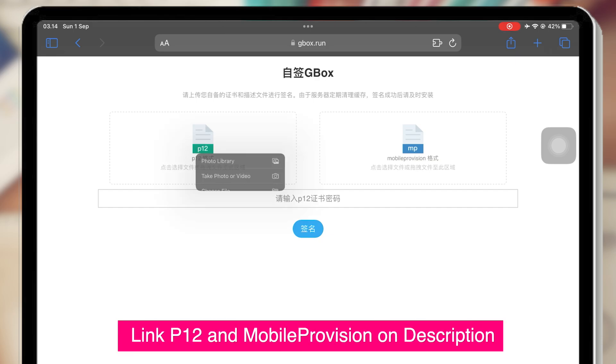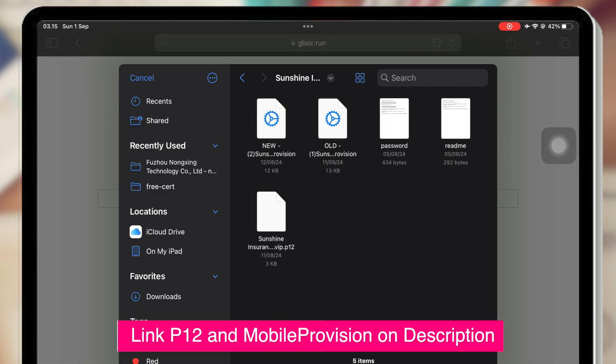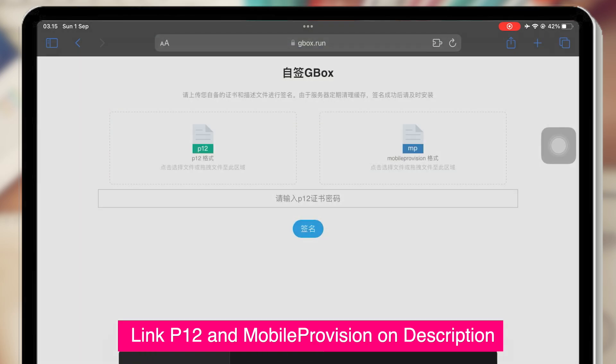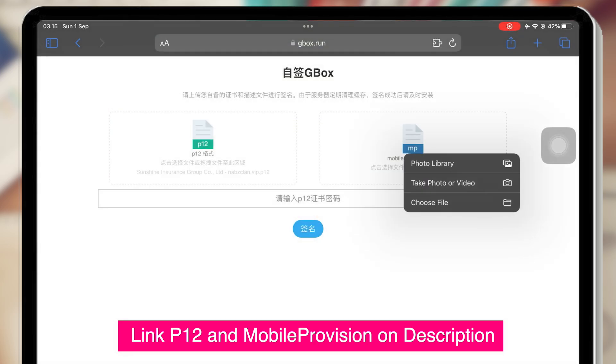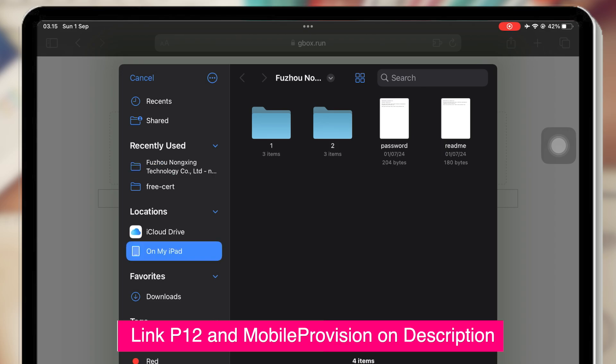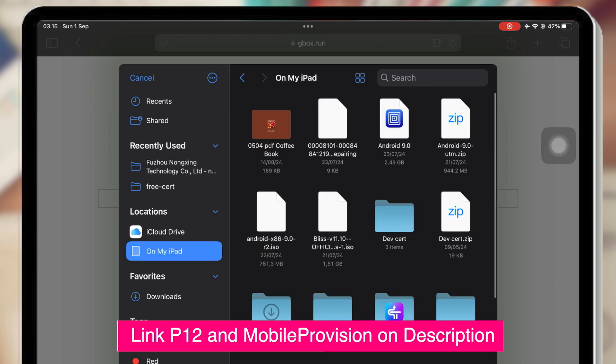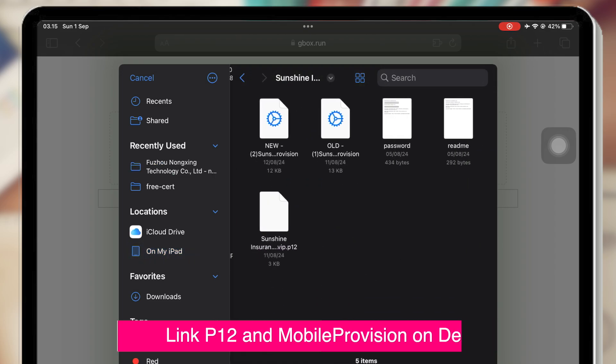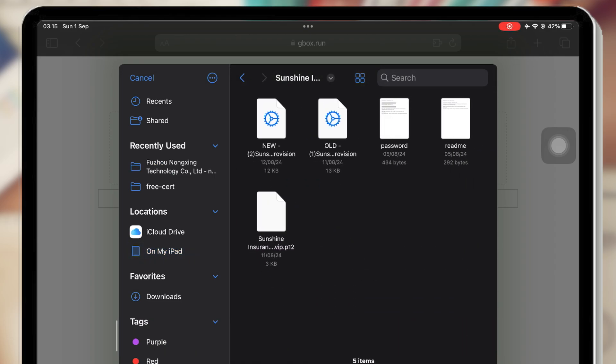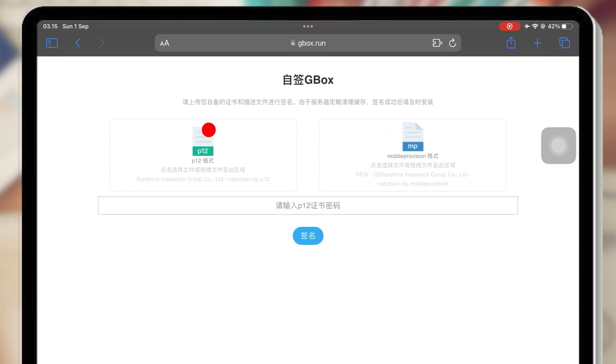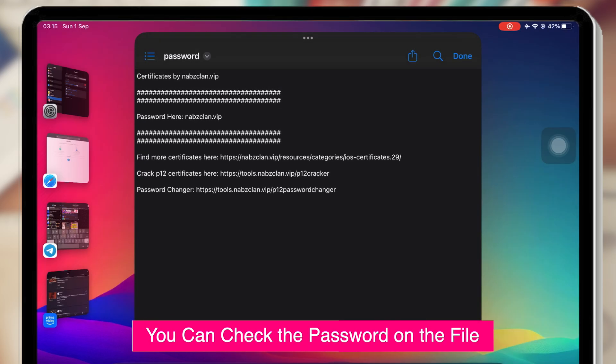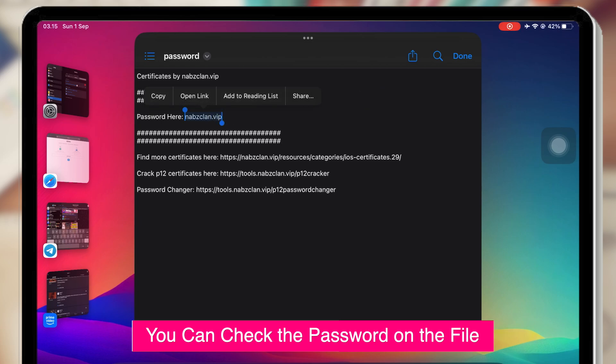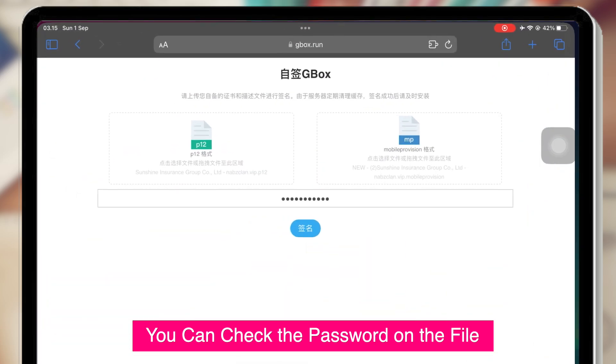After that, please upload the P12 and Mobile provision file on this website. Please check the link download of P12 and Mobile provision in the description of this video. Don't forget to unzip the file before uploading to Gbox website. After you upload P12 and Mobile provision, please open the readme note. You can find the password of the certificate.